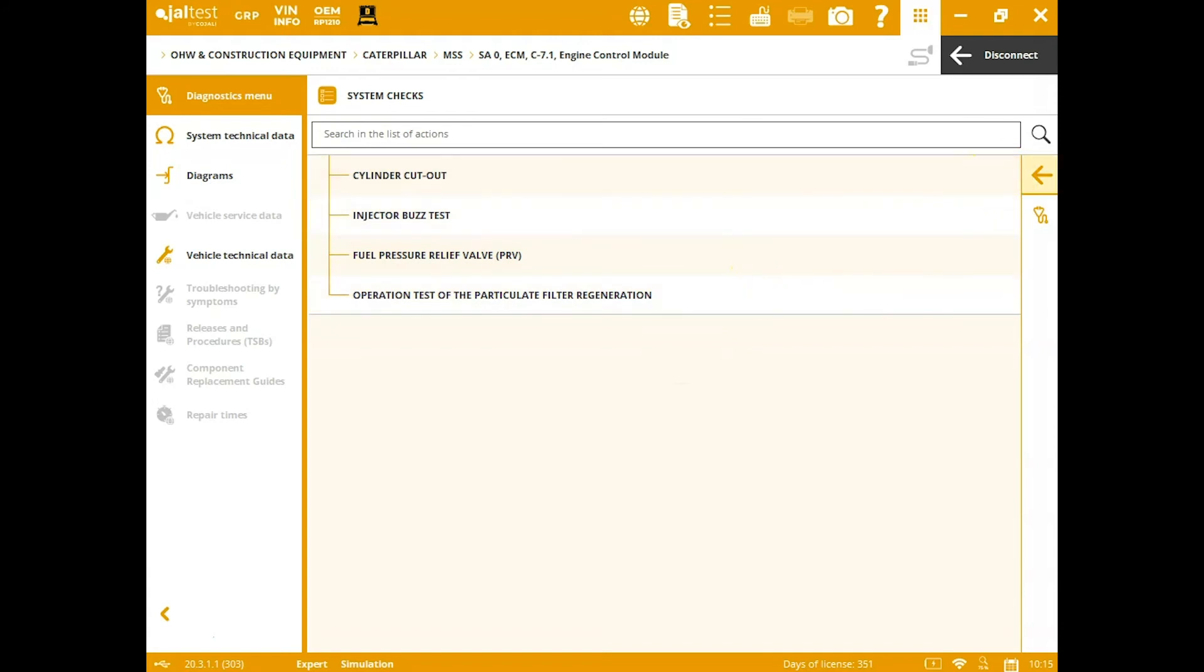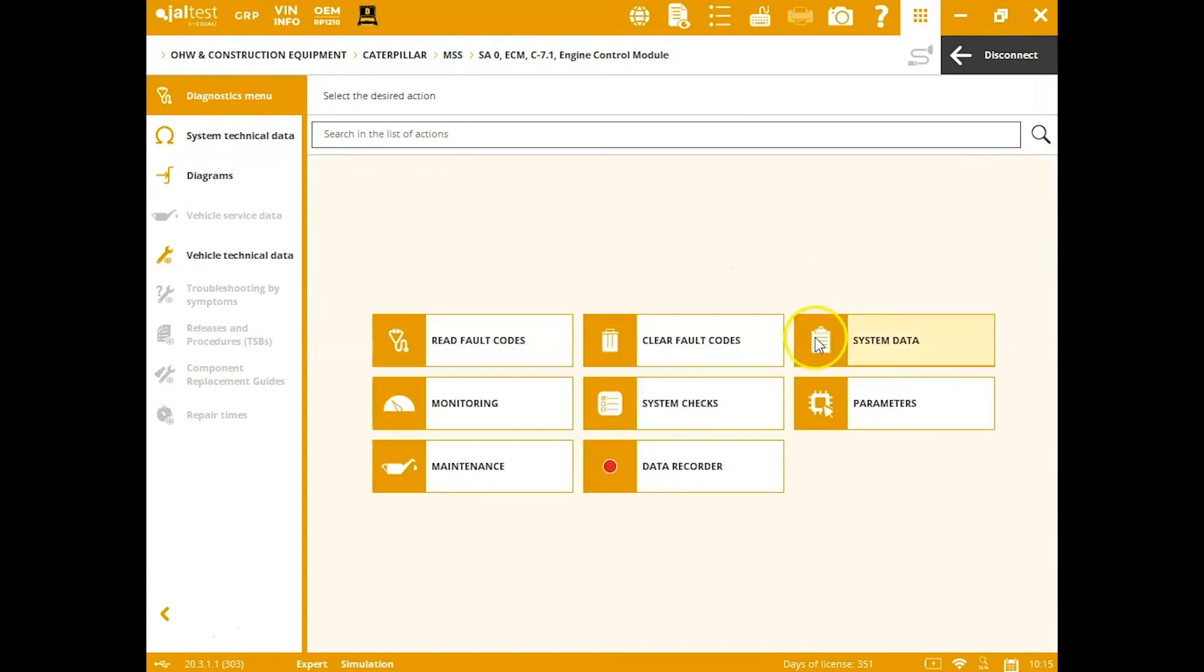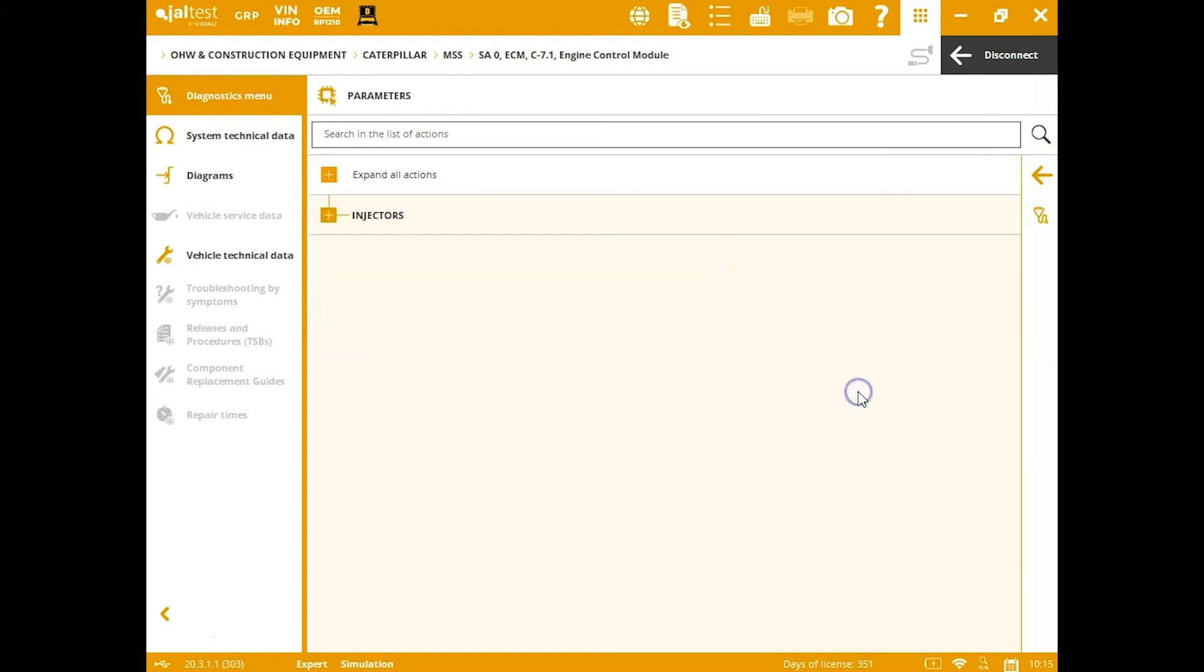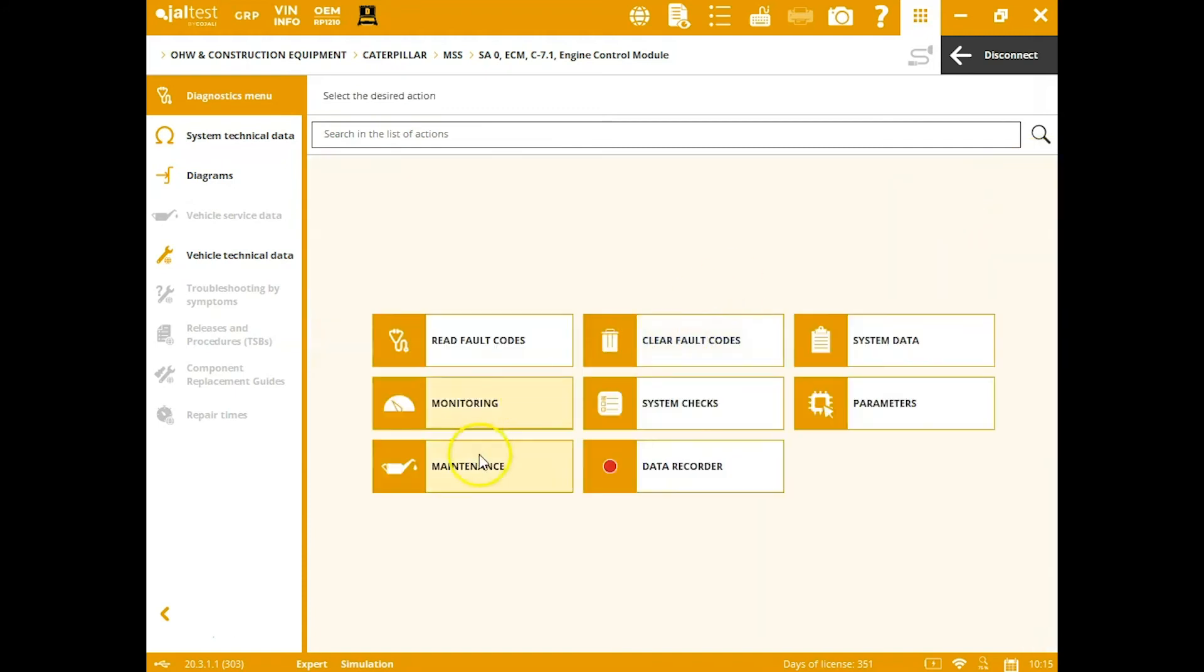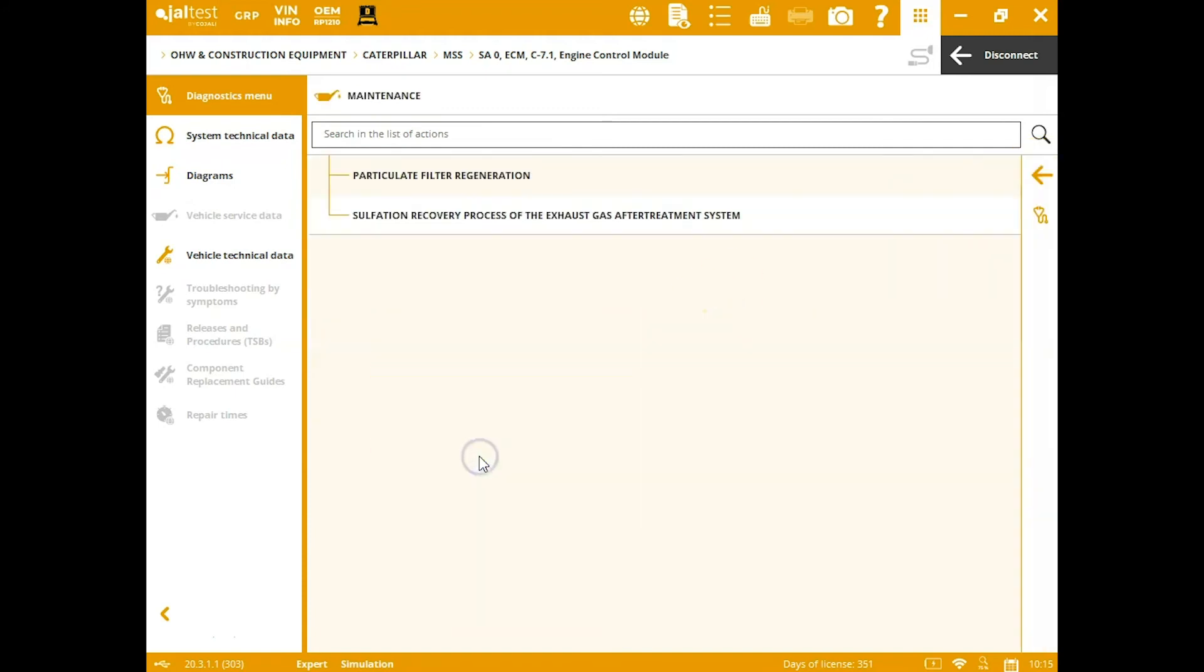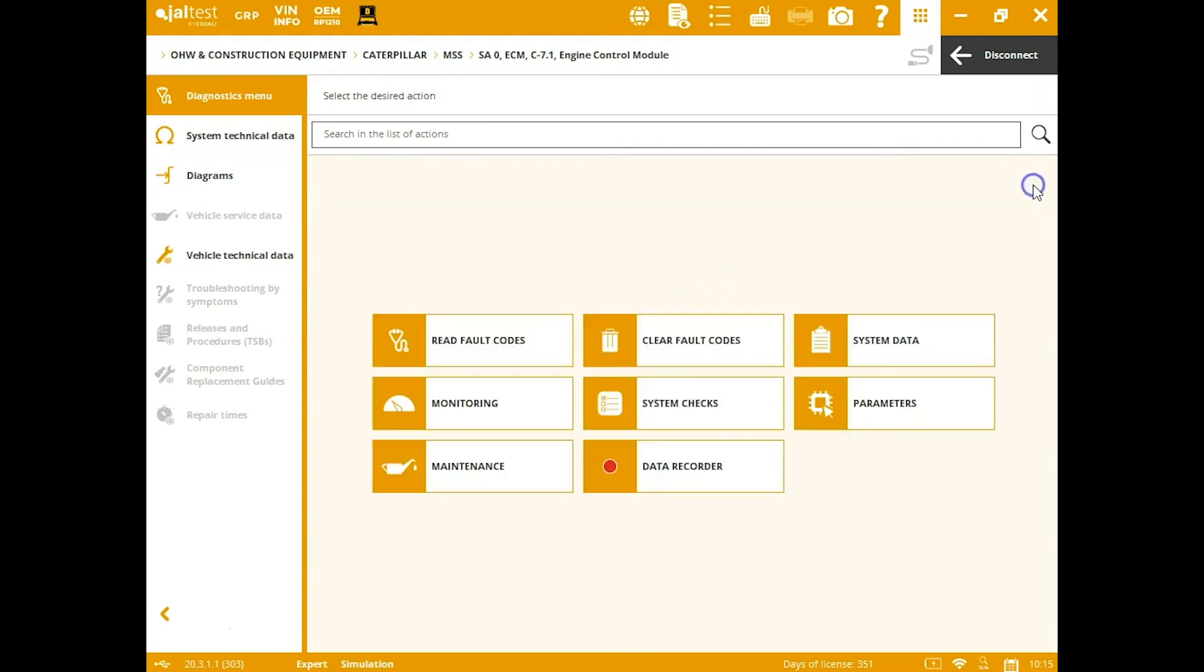We've got our system checks here for cutouts or buzz tests. And here you can code and exchange your injectors as well in the parameters tab. Maintenance tab—run that regen. Do that sulfation recovery process.